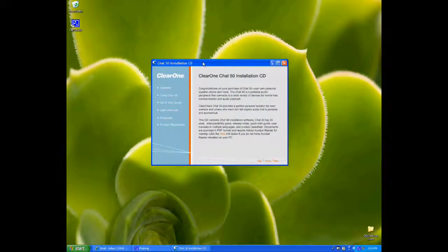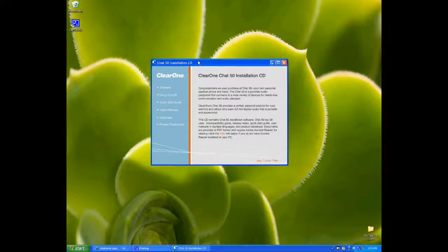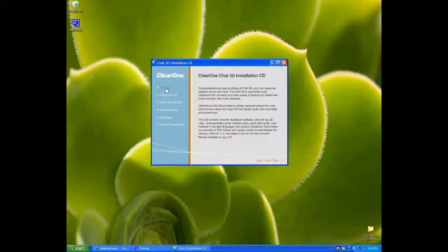All right, this comes up, the Install window. Just choose Software over here.